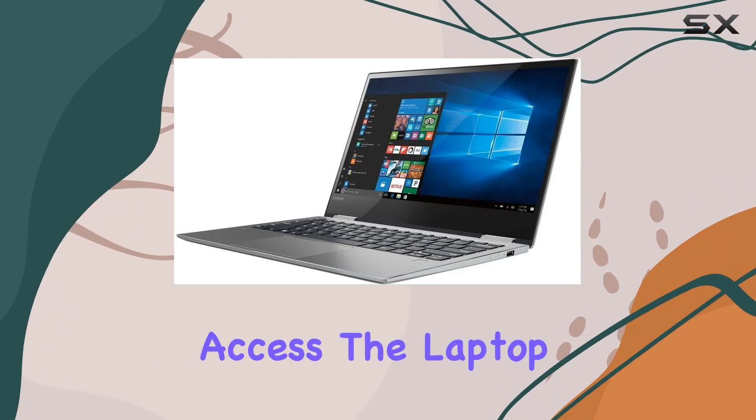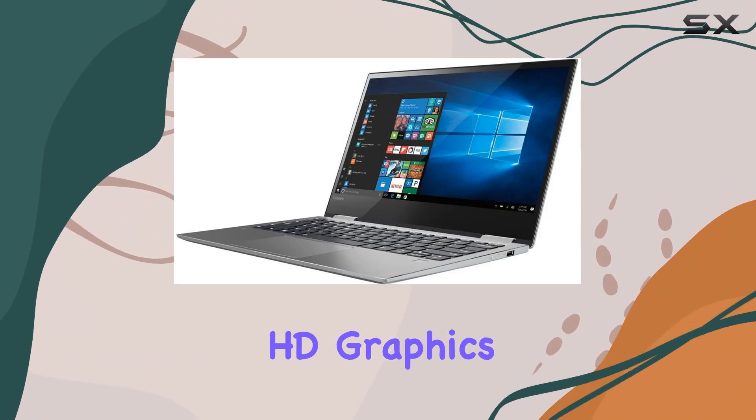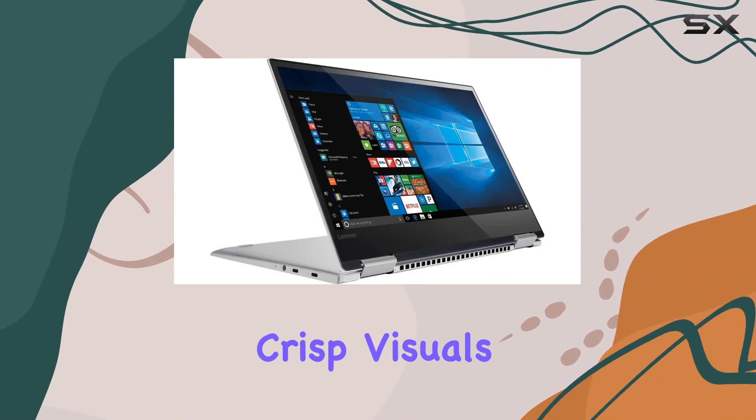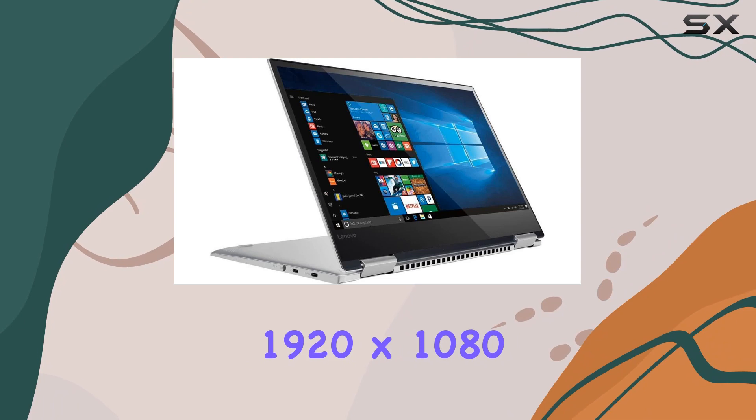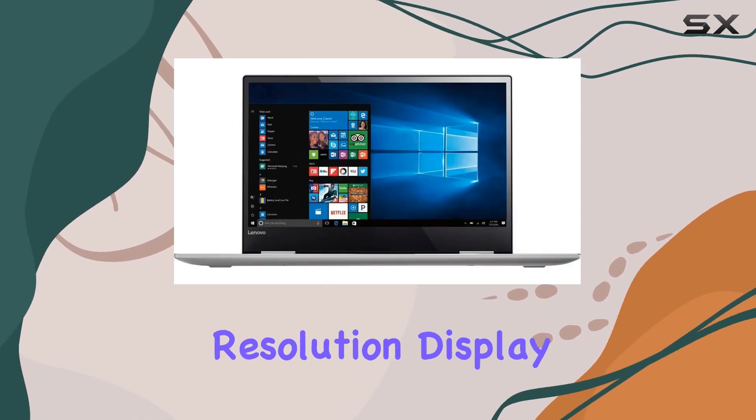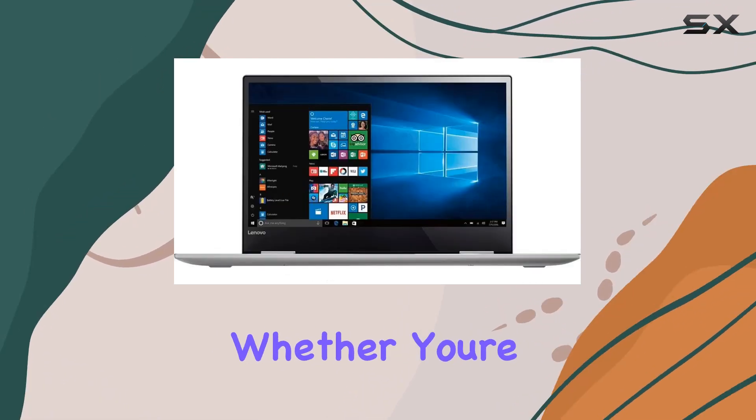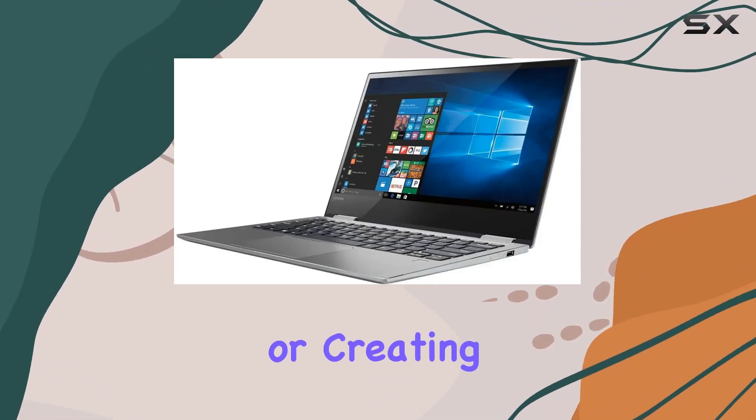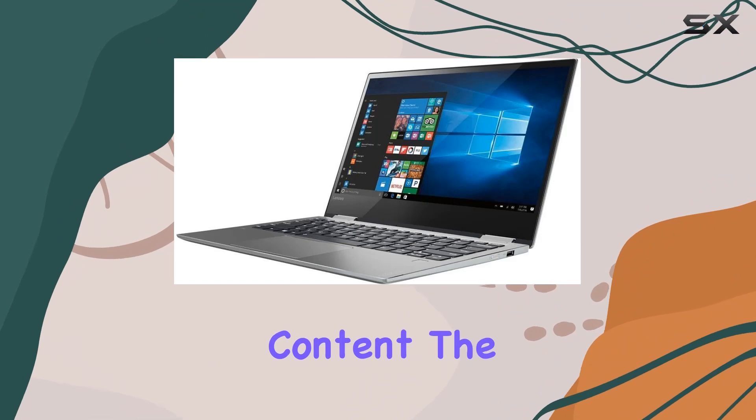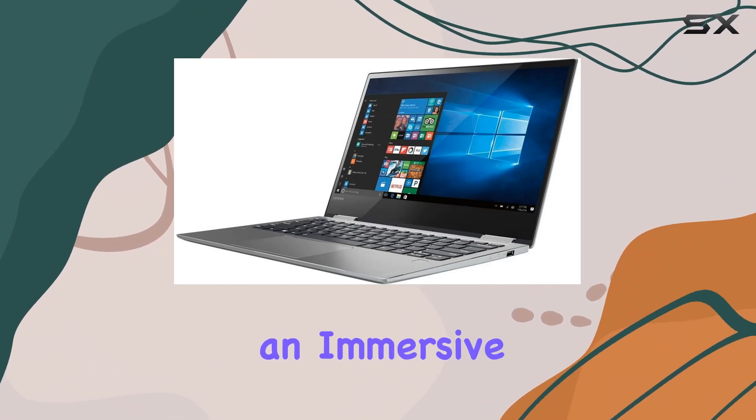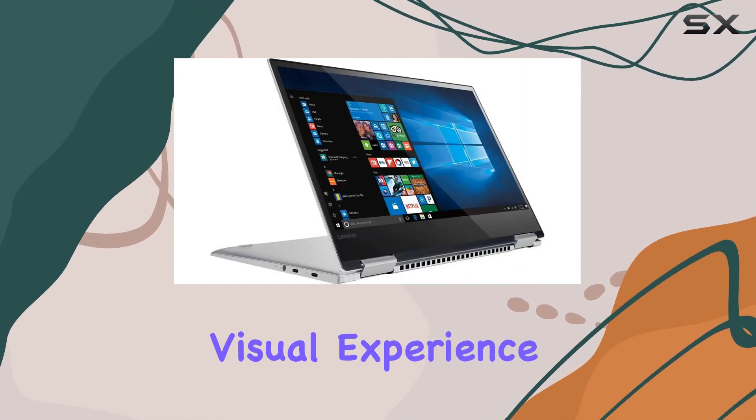The laptop boasts Intel HD Graphics 620, providing crisp visuals on the vibrant 1920x1080 resolution display. Whether you're working, streaming, or creating content, the Yoga 720 delivers an immersive visual experience.